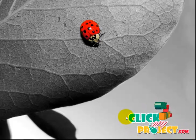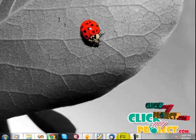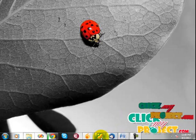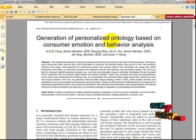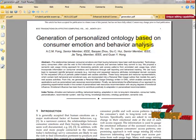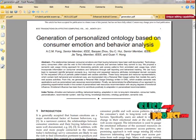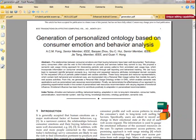Welcome to clickmyproject.com. The title of our project is 'Generation of Personalized Technology Based on Consumer Emotion and Behavior Analysis.' Let's see the abstract of this paper.